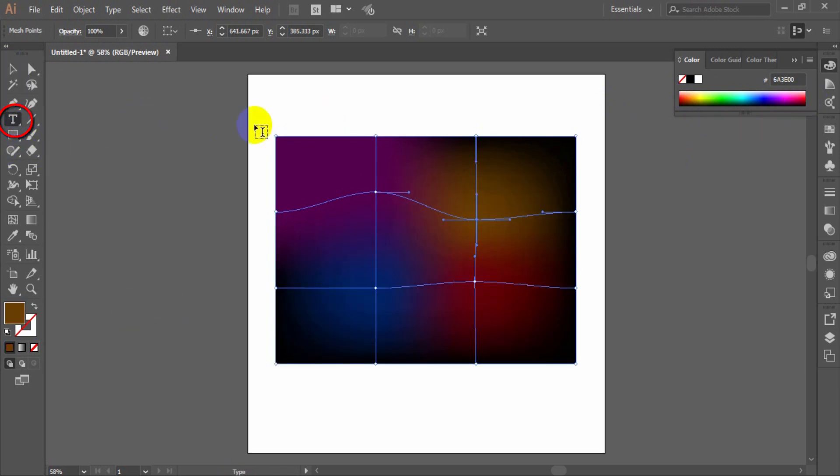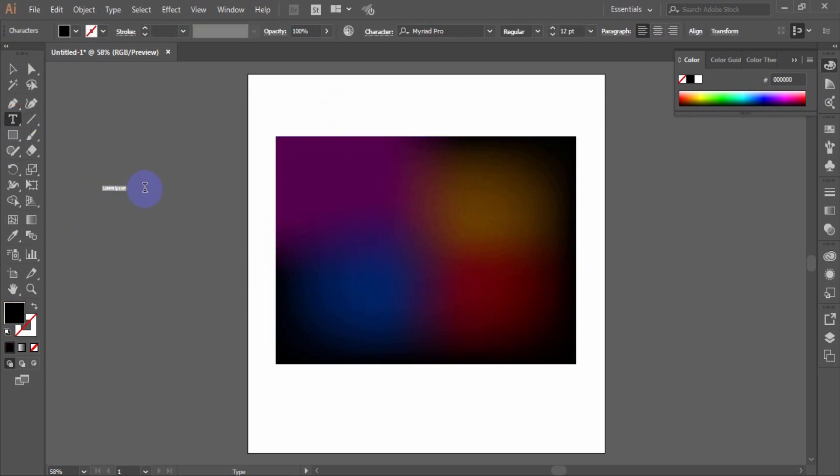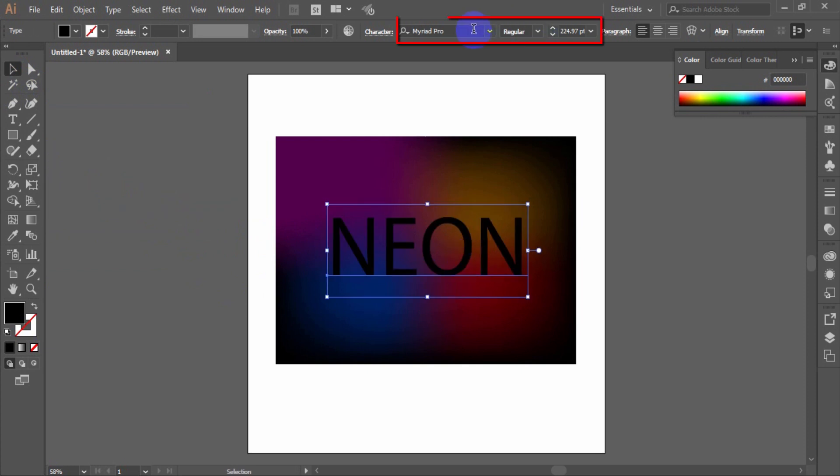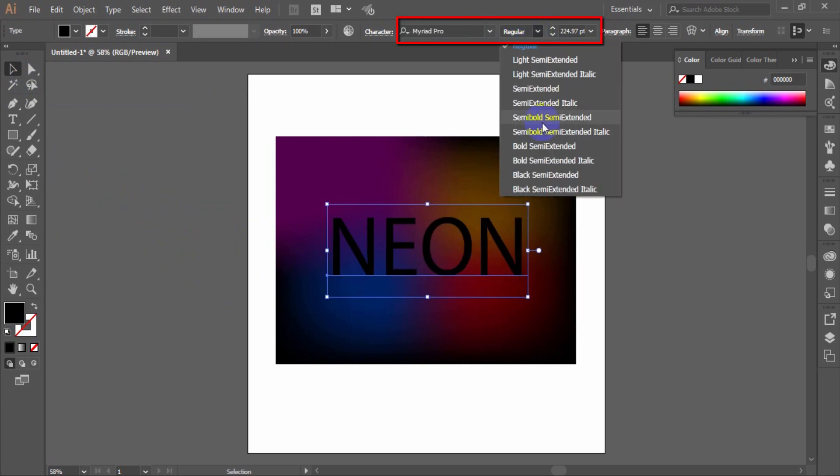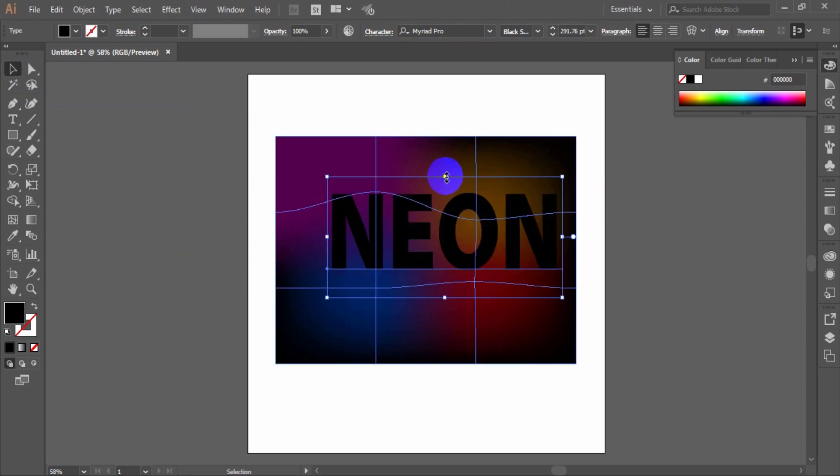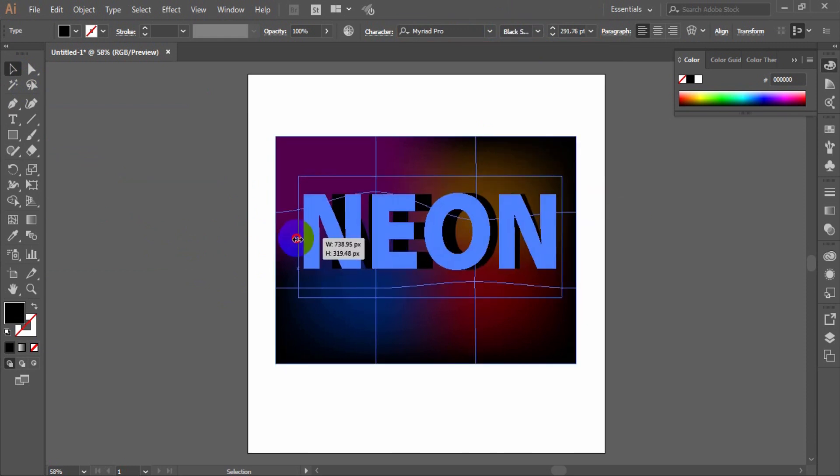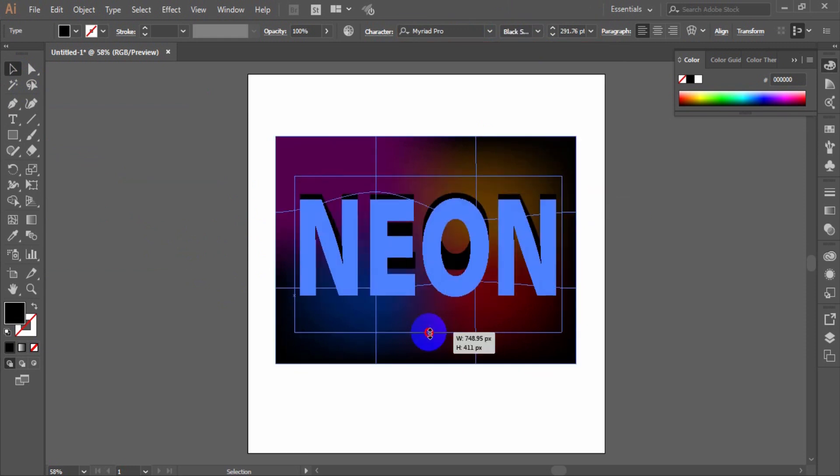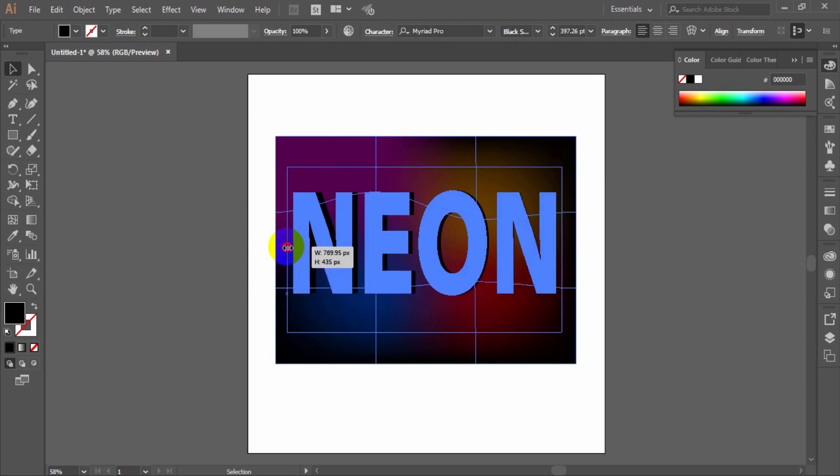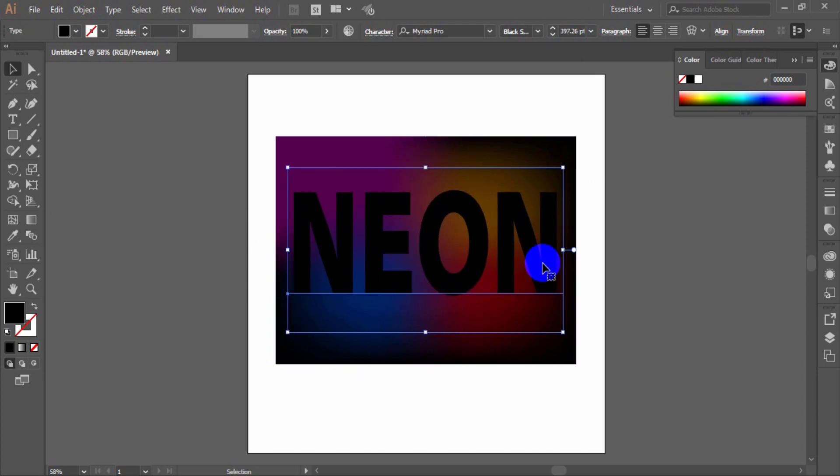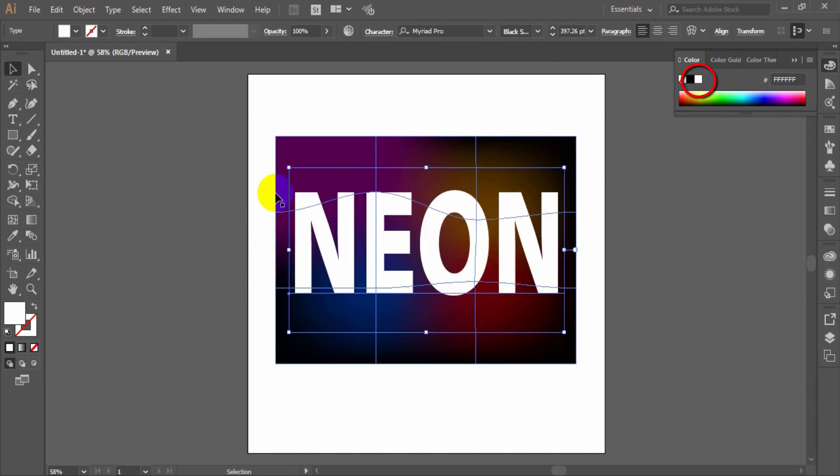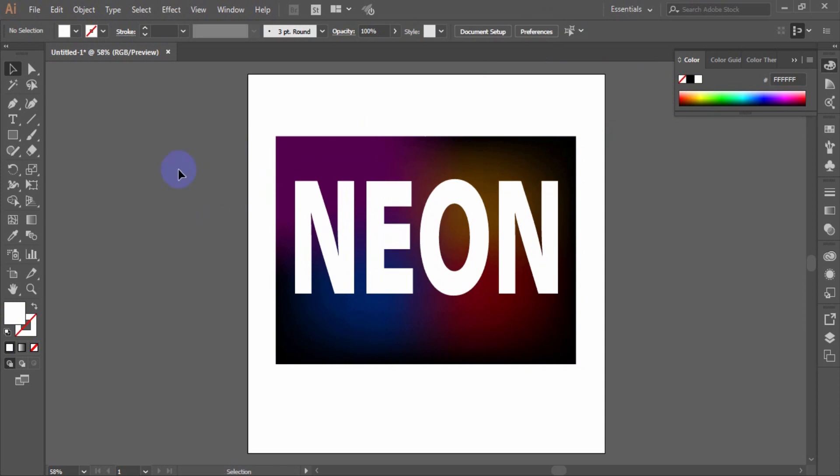Take the type tool and create a text. In my case, this word is neon. I used the Myriad Pro bold font. You can change the height and width of text using the selection tool. Fill the text color as white.